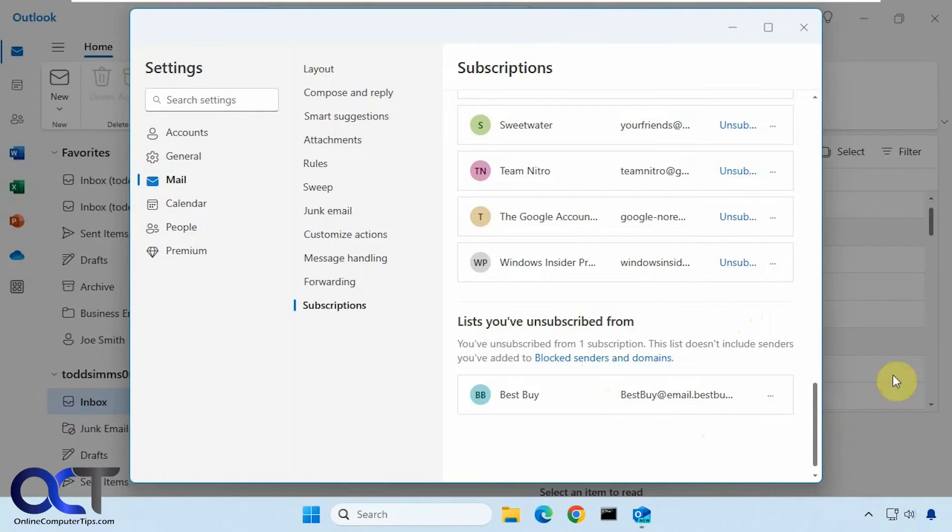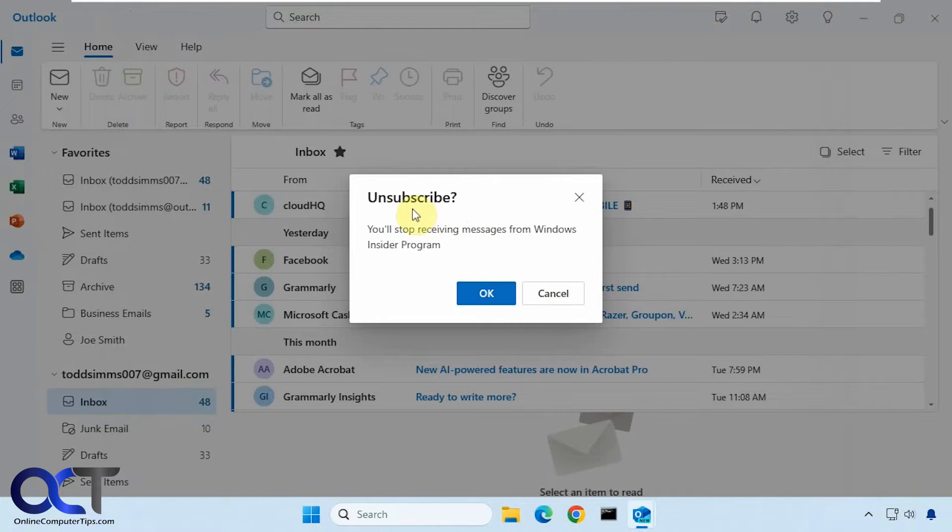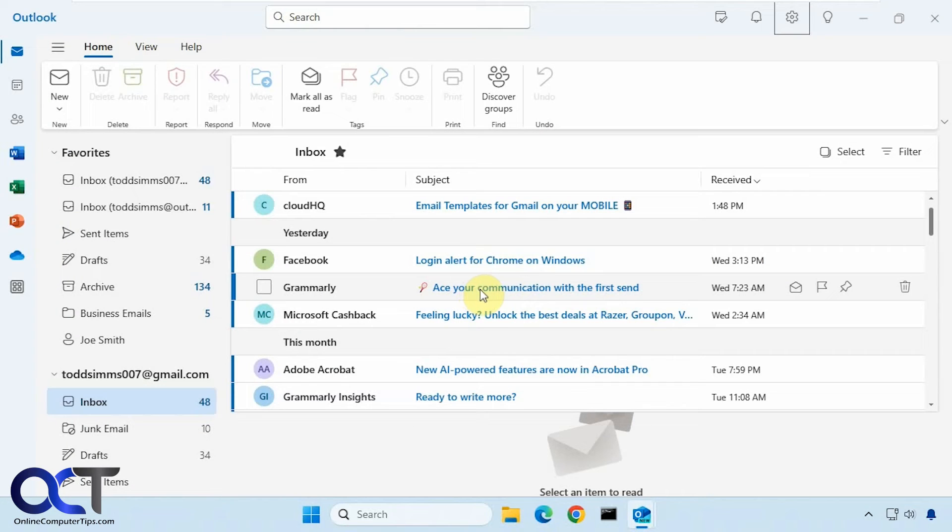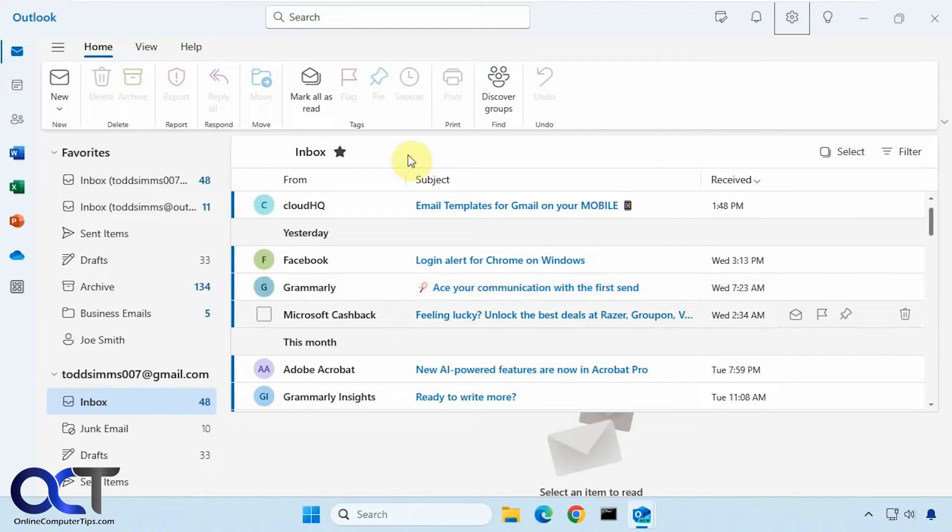You'll notice your background kind of goes black, so you have to minimize the settings to see it. This one here just says you'll stop receiving messages from Windows Insider program. Okay, but you don't know for sure if that really worked until you see if you get any more emails.